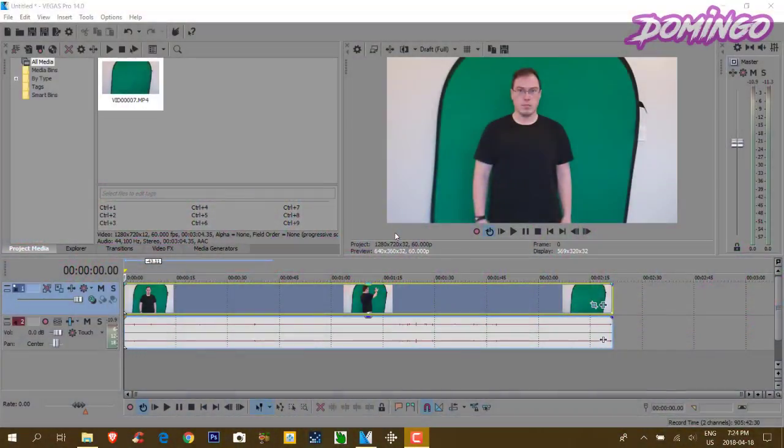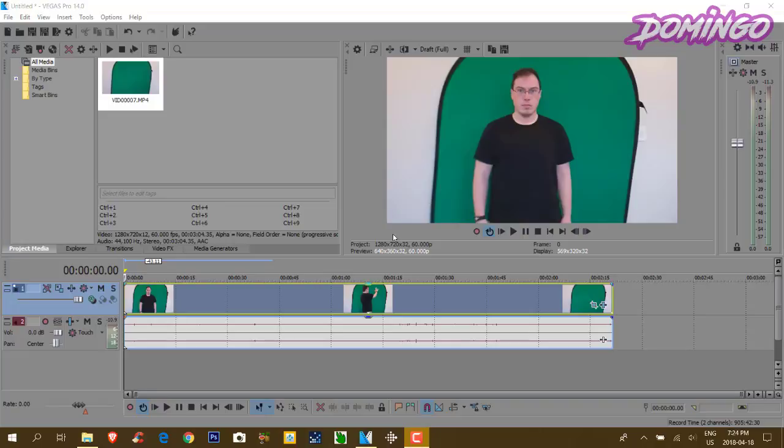And today we're going to show you how to use Vegas Pro 14's Chroma Key Functions. The first thing that you need to do is get good footage with a green screen background that's well lit.